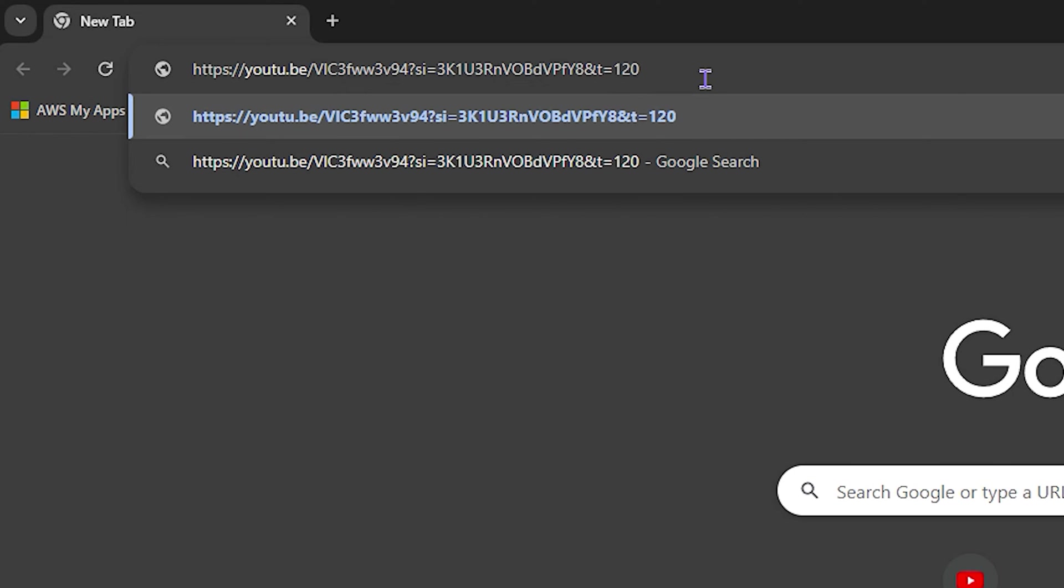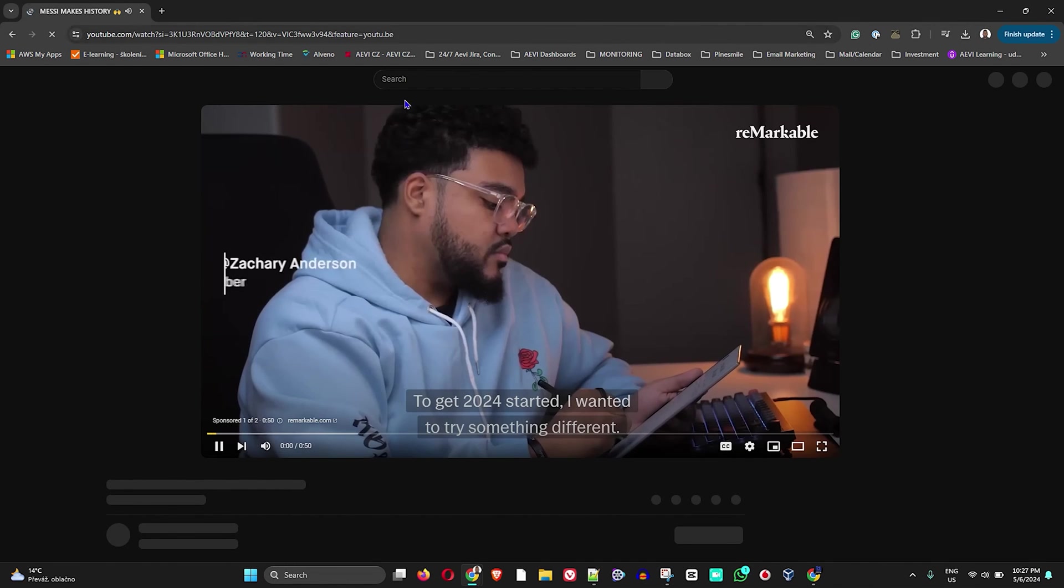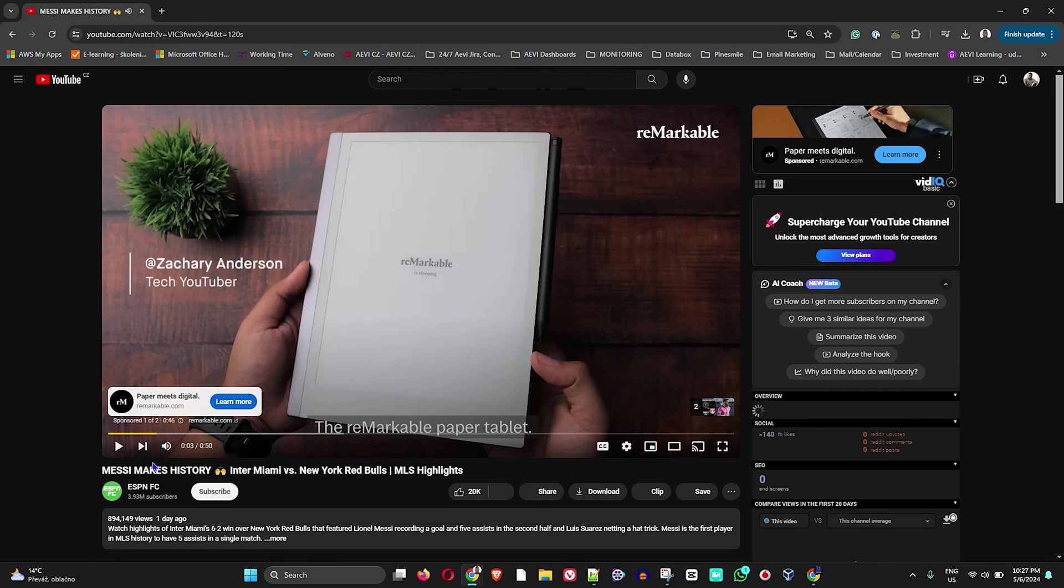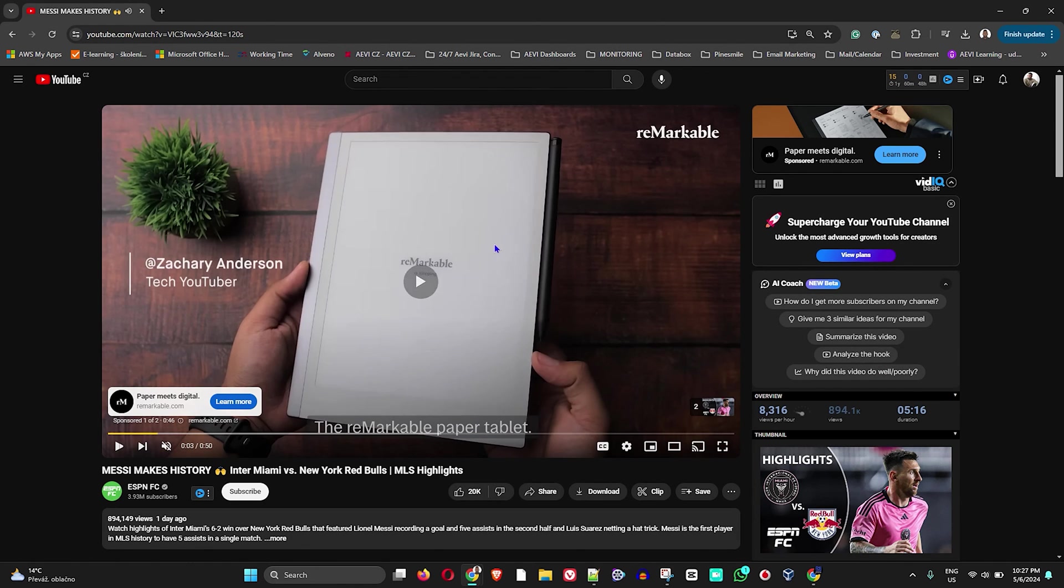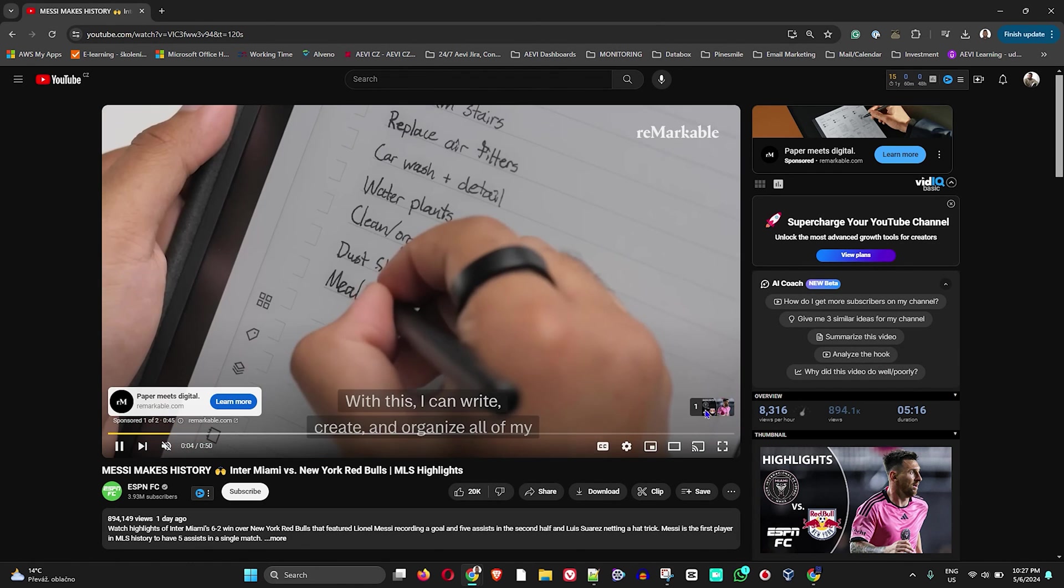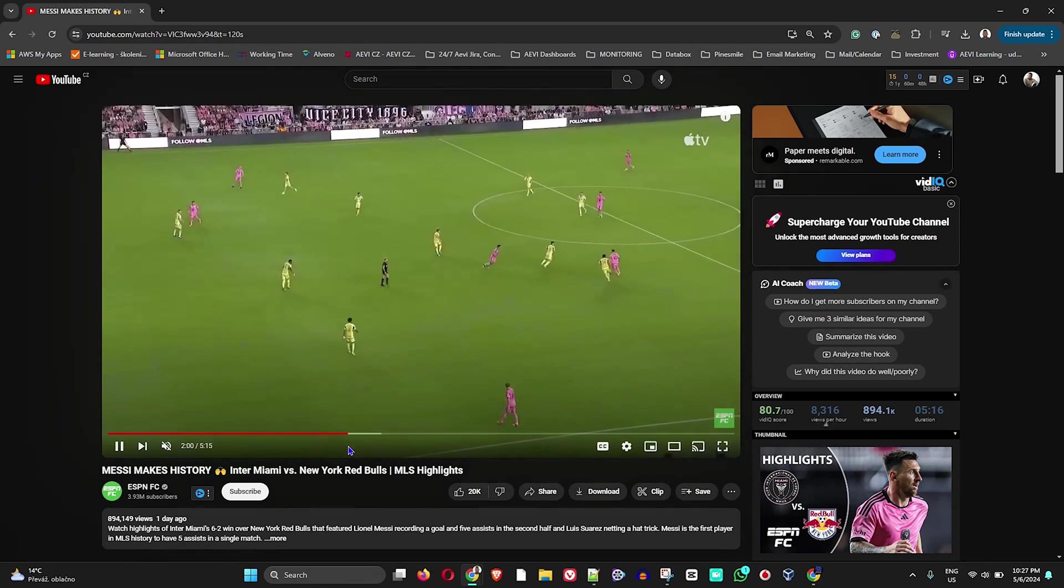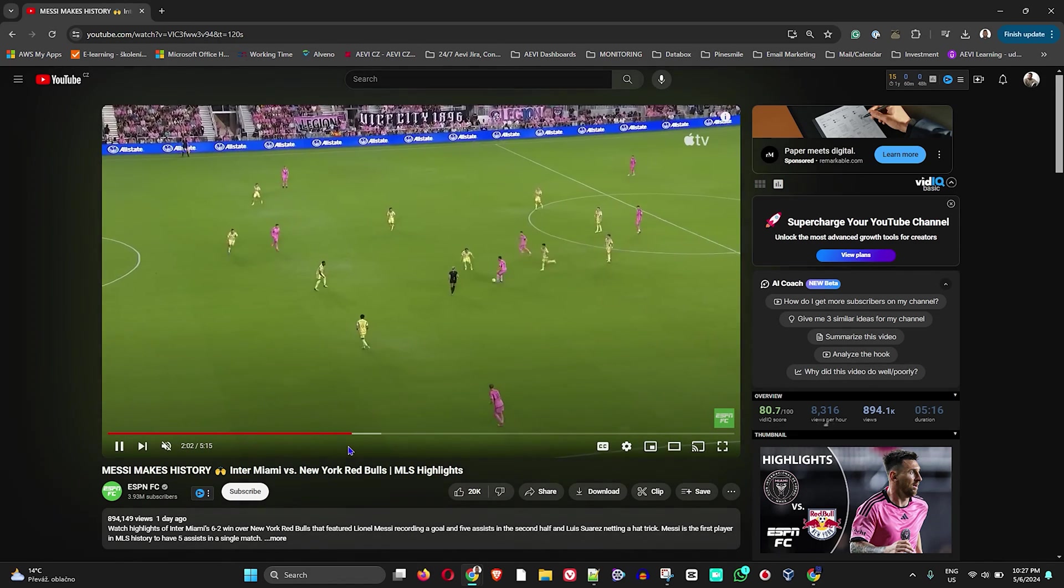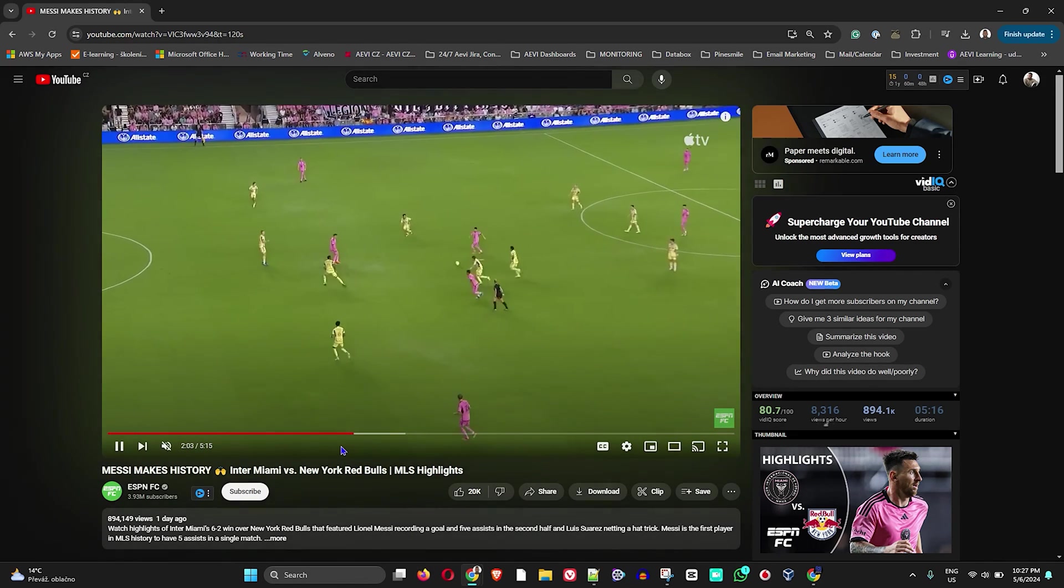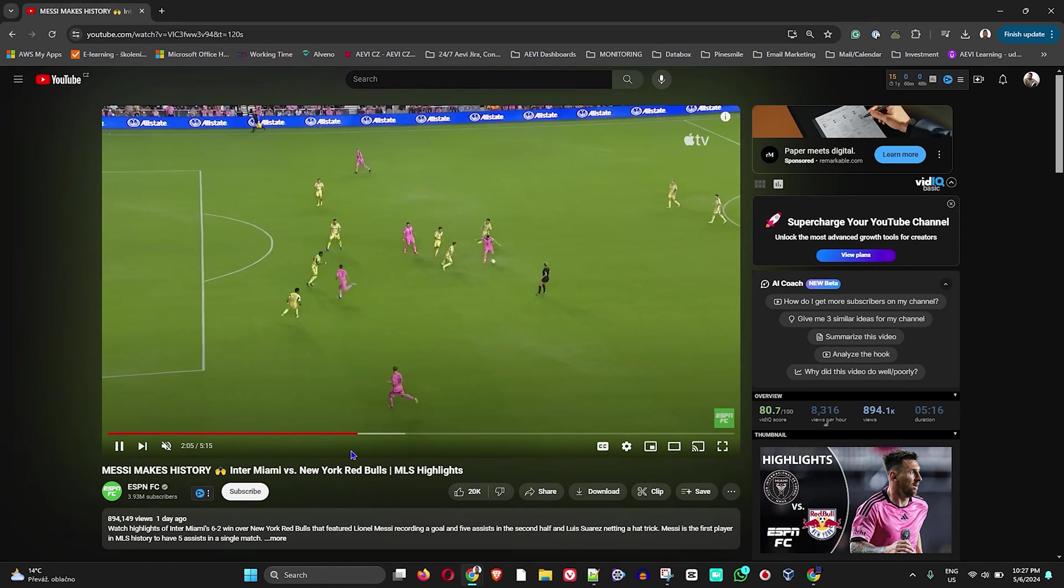Now once I go ahead and hit Enter, it will start this video. I'm going to mute the speaker here and bypass the ads. But once I click Skip, as you can see, it starts right at the two-minute mark, just as I said I wanted it to start.